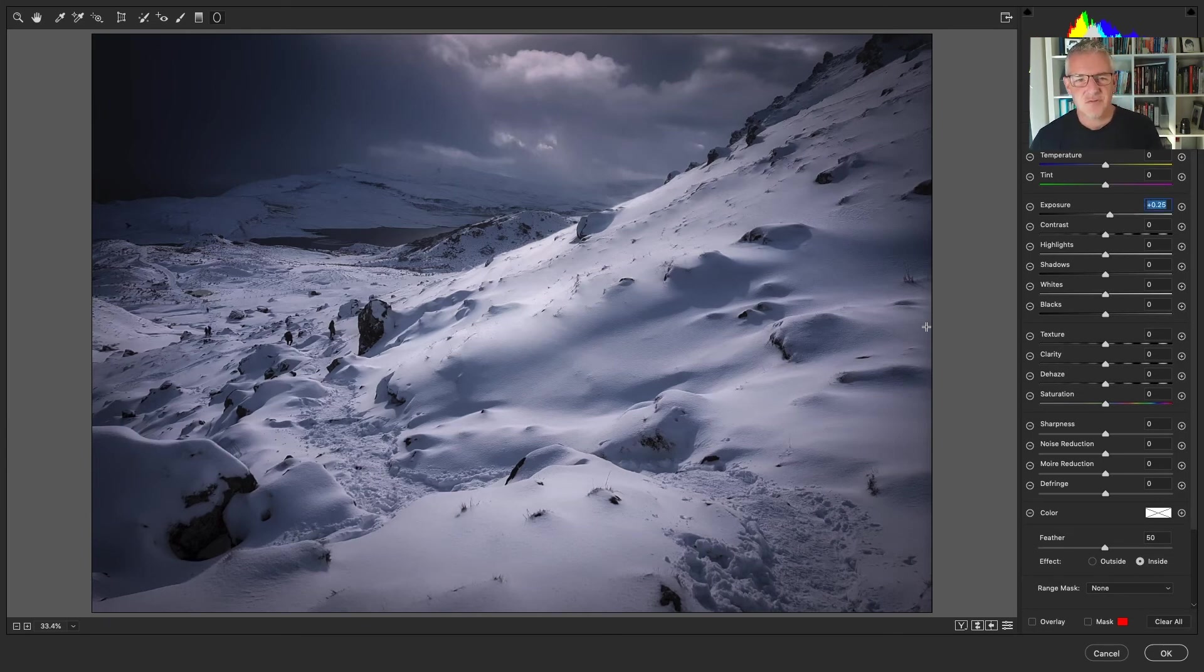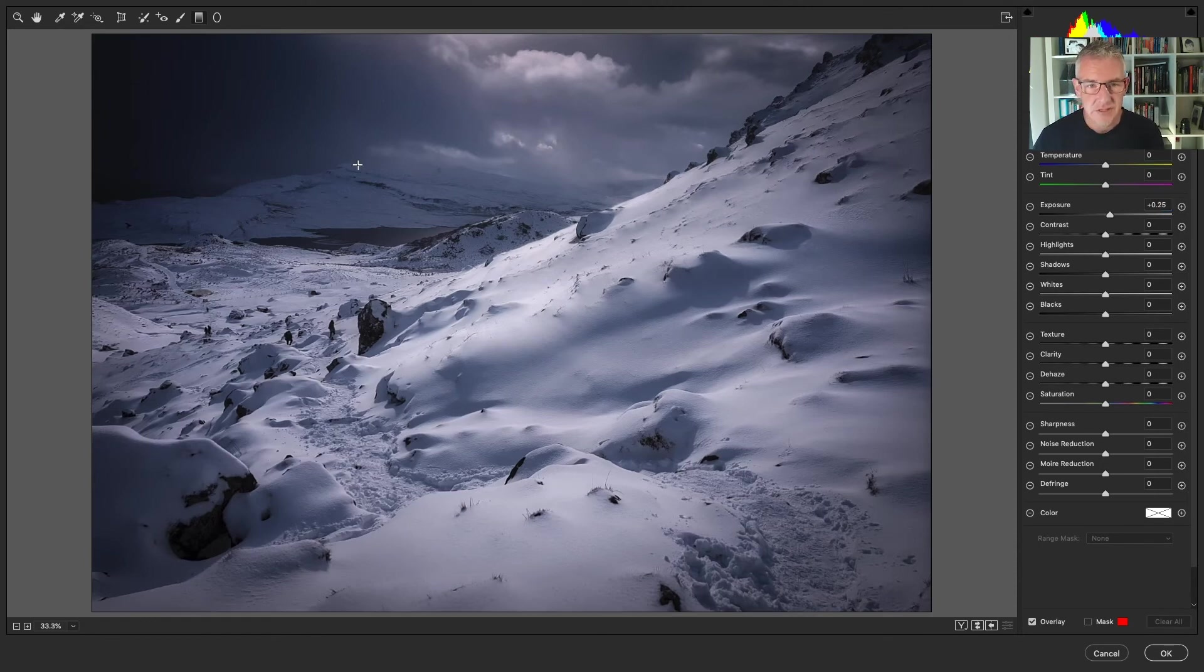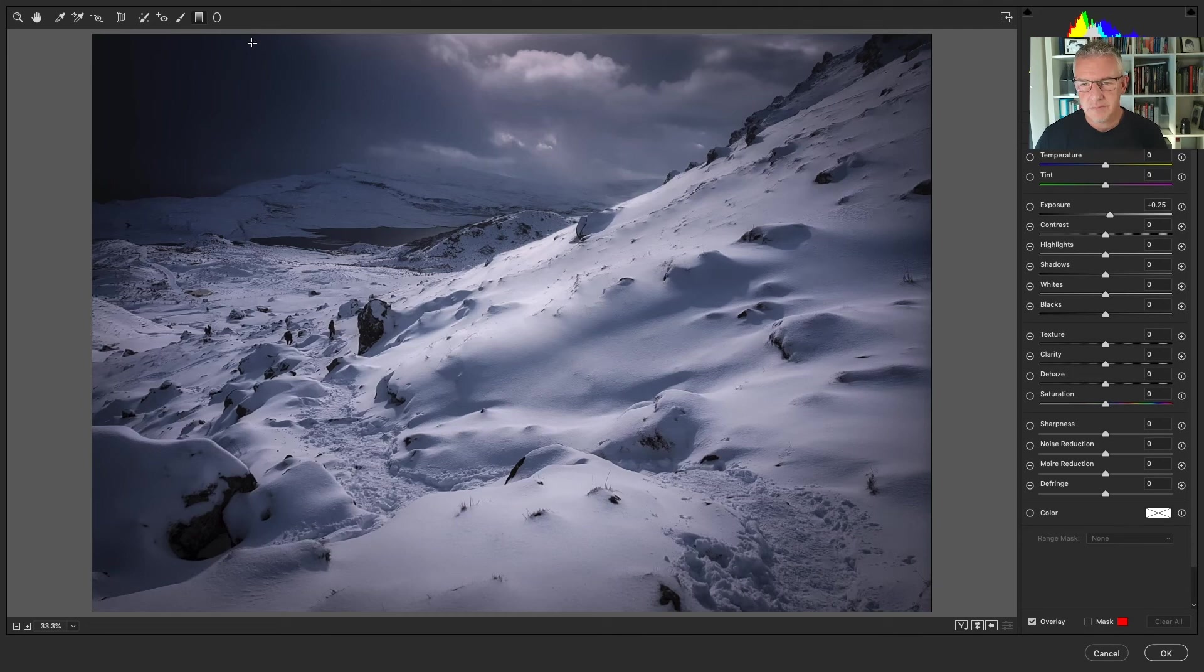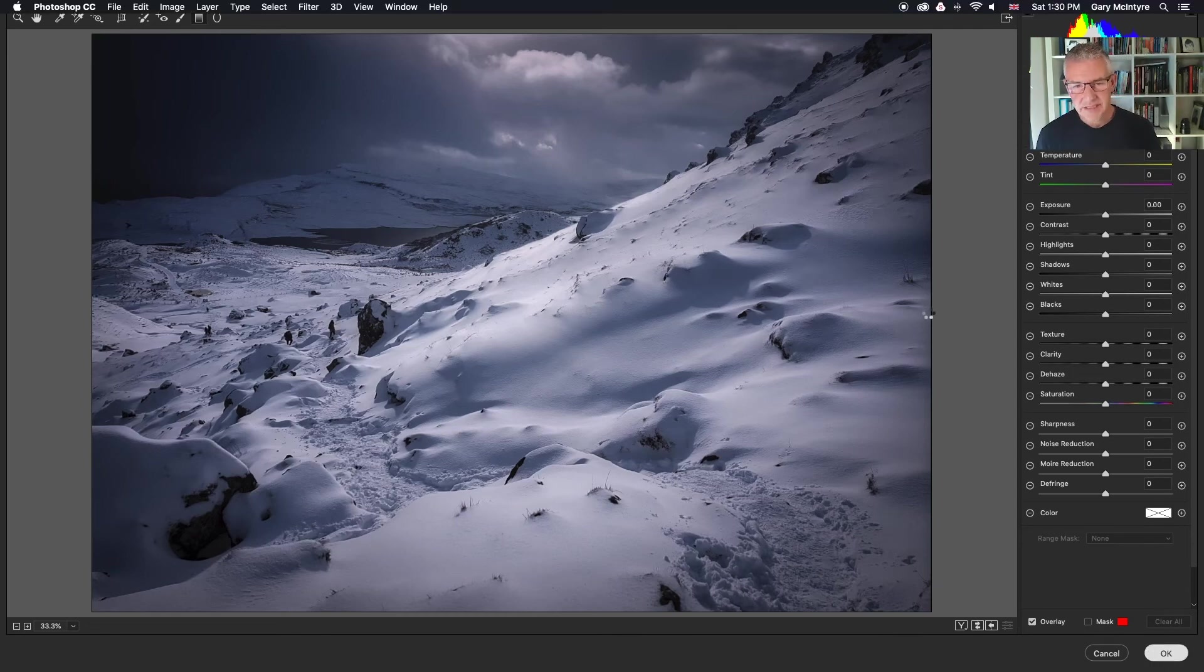And this is really, really quick editing, but it's just to get images that perhaps you've taken on your mobile phone that you want to prep for Instagram. Now that I'm happy with that, just click OK.